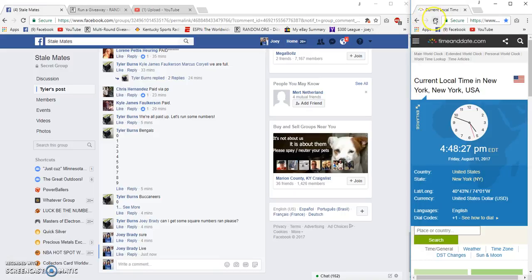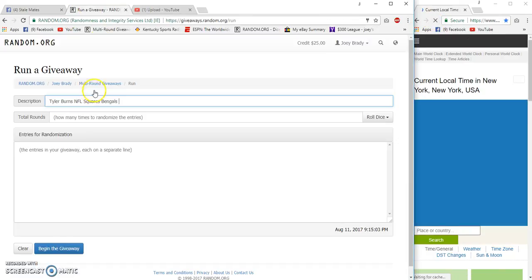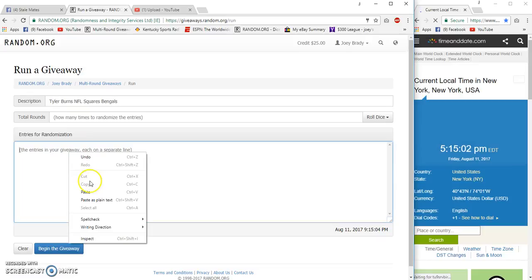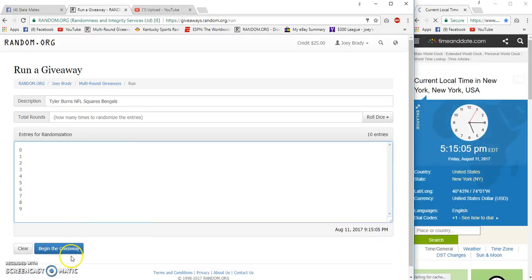Wait, it's 5:14. What the... Lost like 15 minutes.